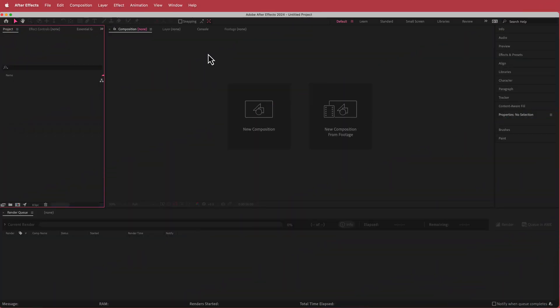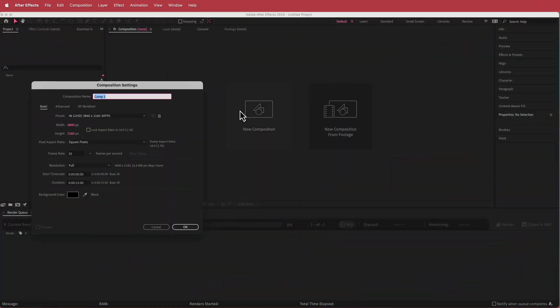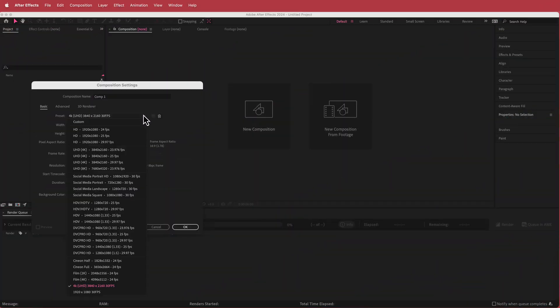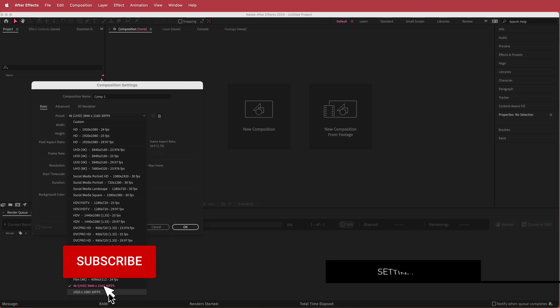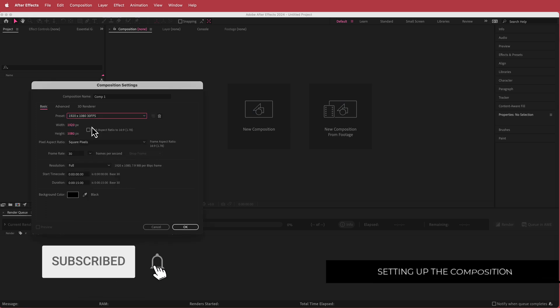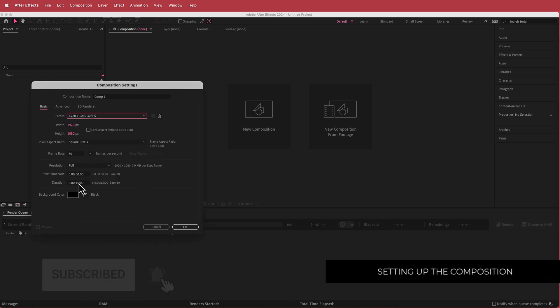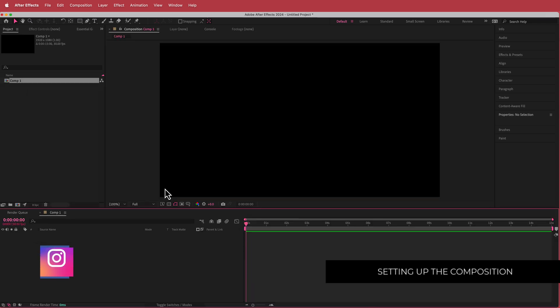The first thing we have to do is create a new composition. I'm going to go with a 1920 by 1080 pixel document, 30 FPS at a duration of about 10 to 15 seconds. Just press okay.